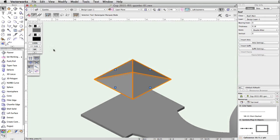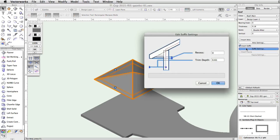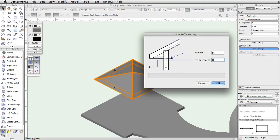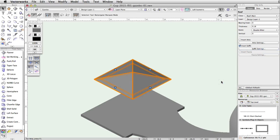In the Object Info Palette, check on the Insert Soffit option, then click on the Soffit Settings button. In the Edit Soffit Settings dialog, set the Trim Depth to 0.65, and click OK.